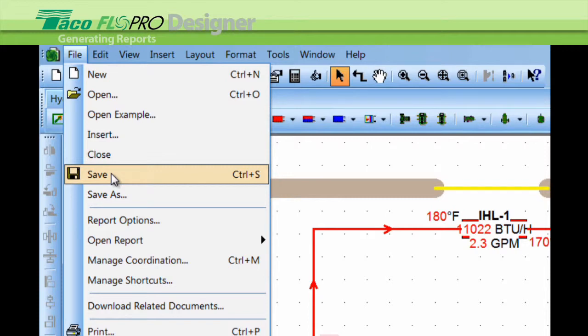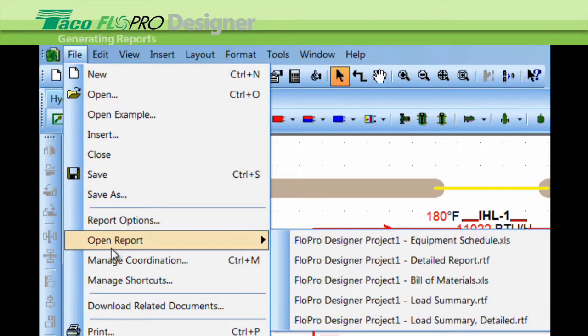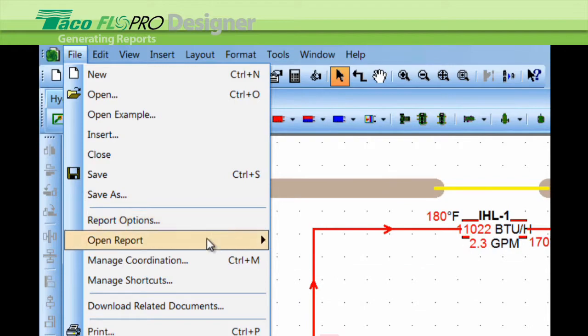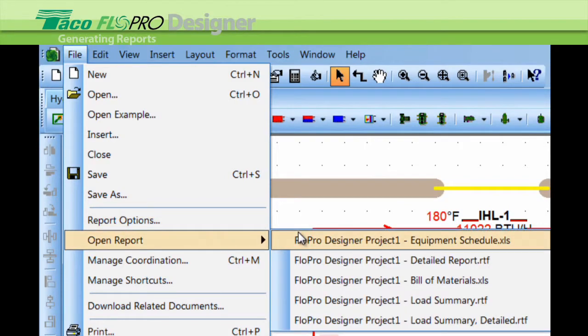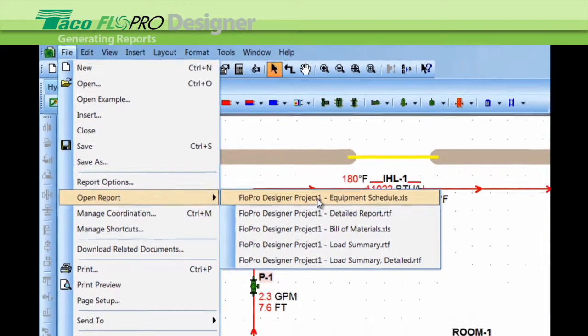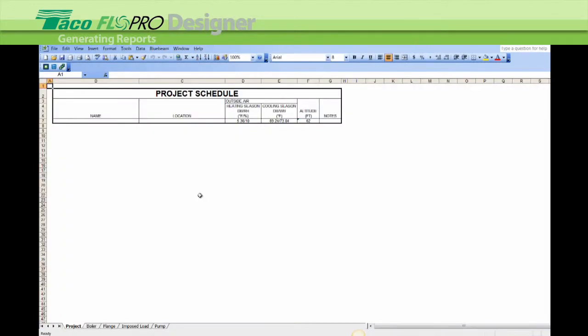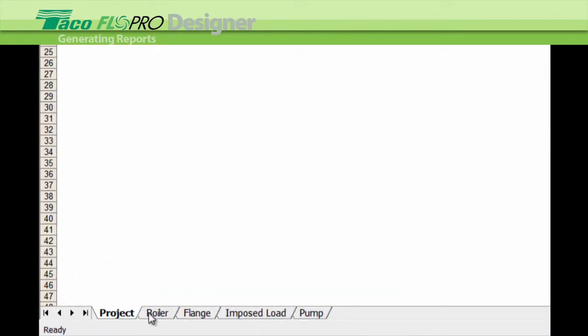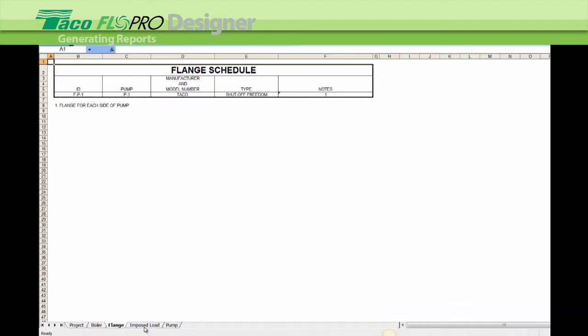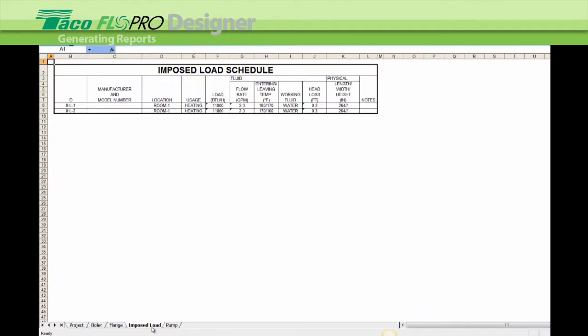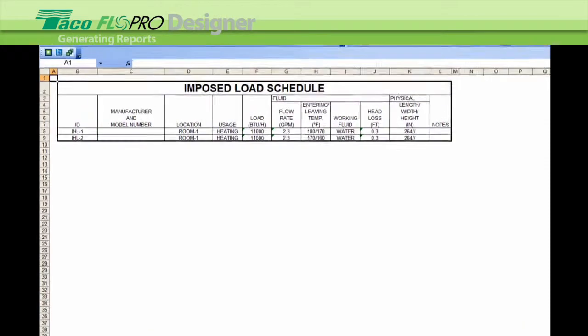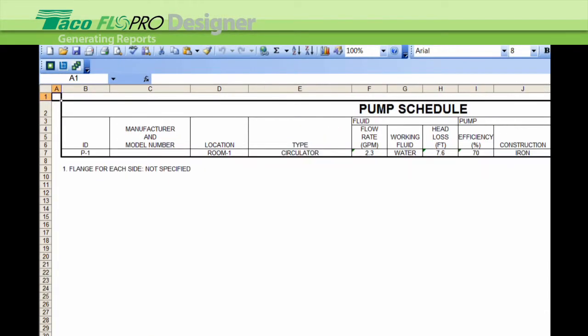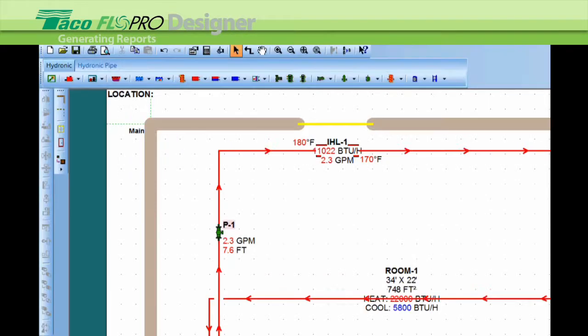And once you've done that, then you go down to open report and you can see the four reports here on the right. So let's look at the equipment schedule first. This is an Excel spreadsheet. Here are the tabs on the bottom and everything's nicely organized tab by tab. So there are the two imposed loads and there's the pump. So that's the schedule sheets.